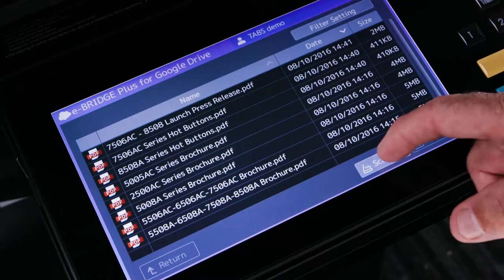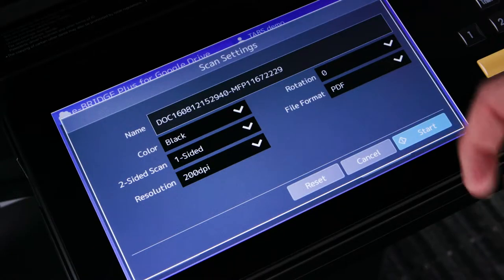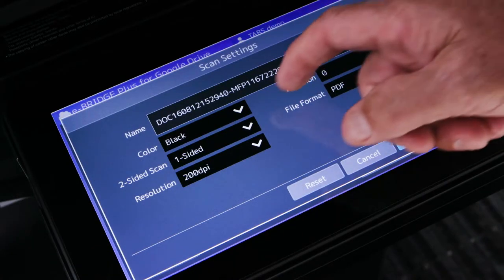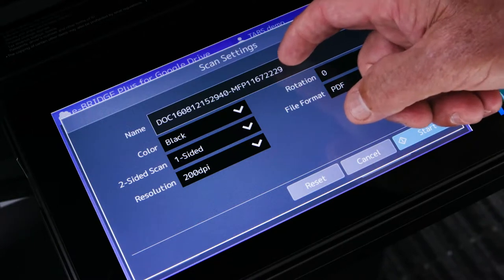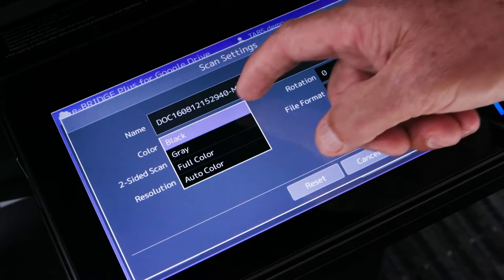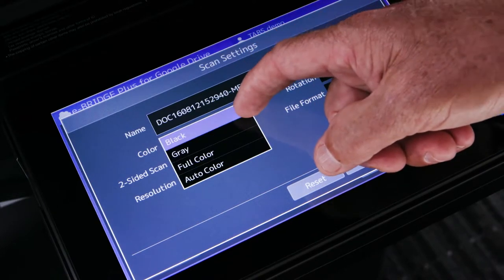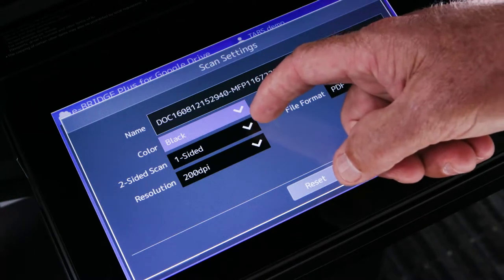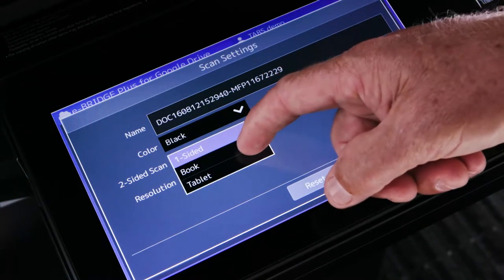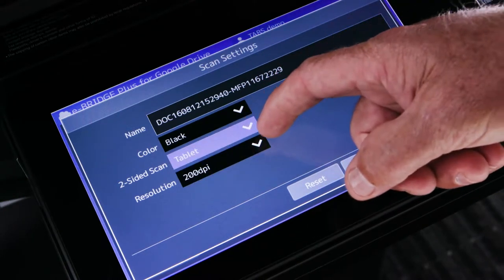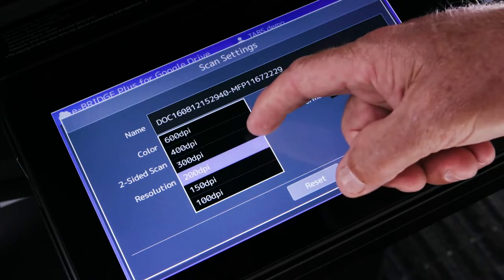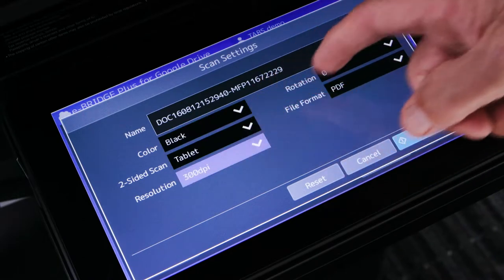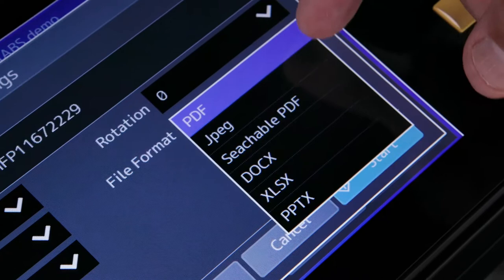Select the Scan button and specify your scan settings. You can rename the file, select black and white, color or grayscale, one-sided or two-sided scanning, select the resolution, select rotation, and the file format.